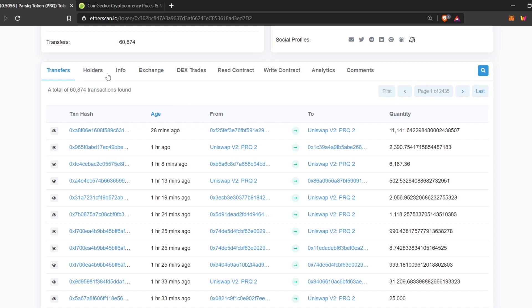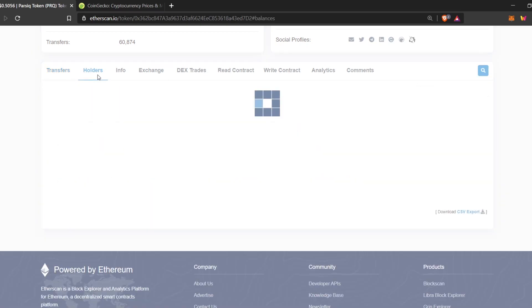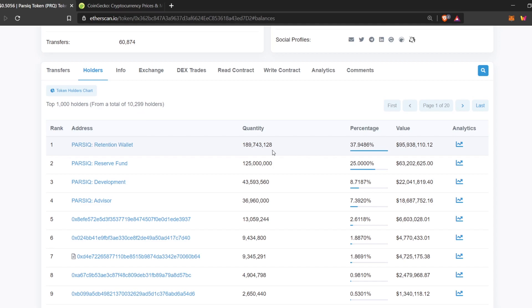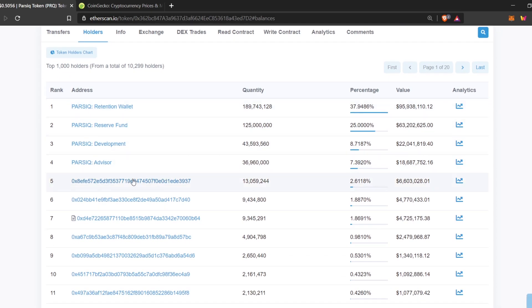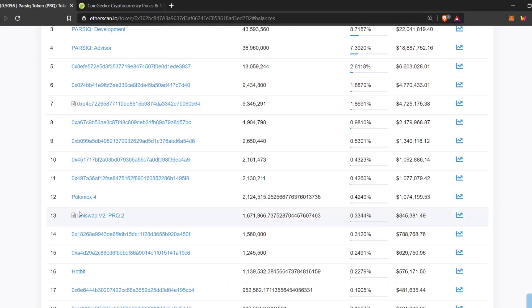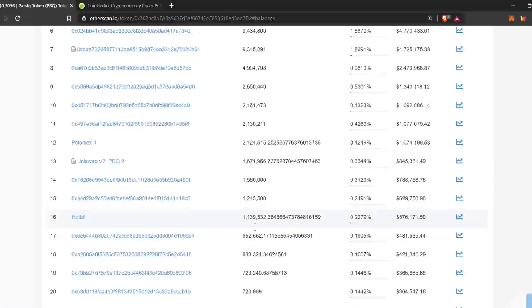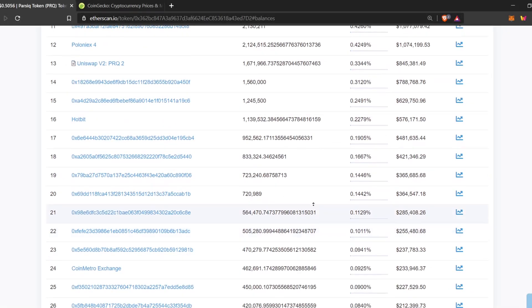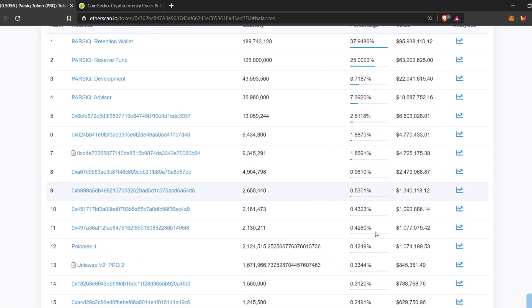We can also view the top holders of this token. Here, you can see Parsec retention wallet contains the most amount of tokens. And if you go down, you can see big wallets, big whales that currently hold Parsec token. You can also find exchanges and decentralized exchanges here. And the value of the tokens they have.